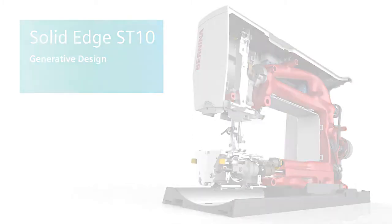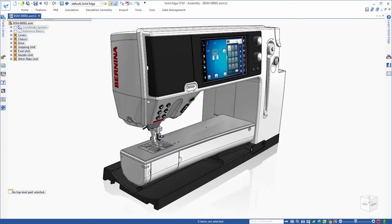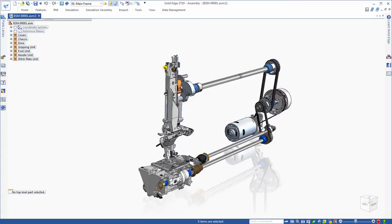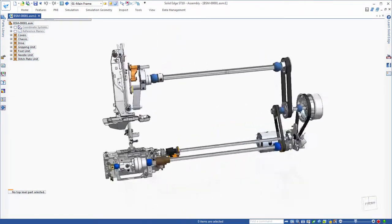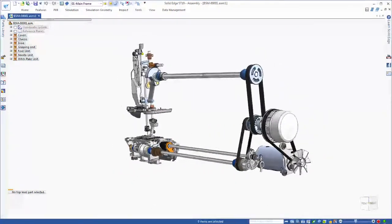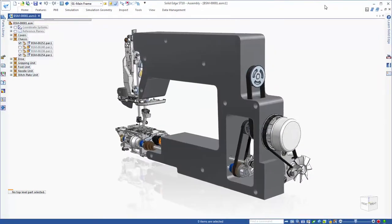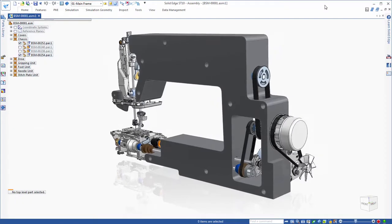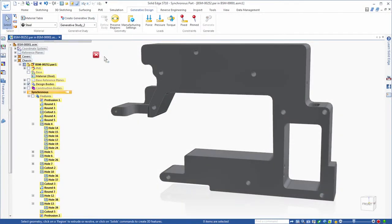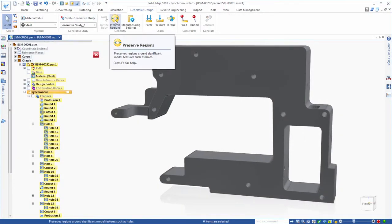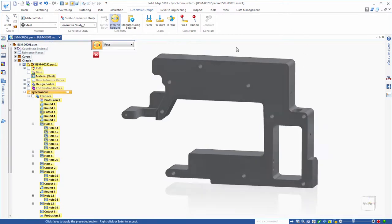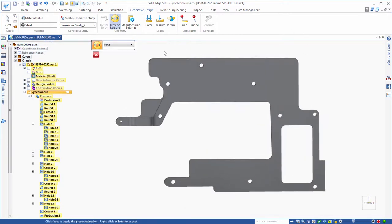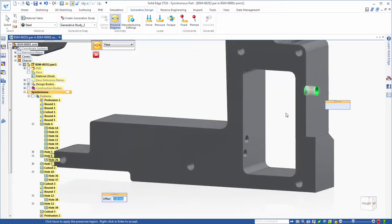Solid Edge continues to deliver innovation in product development with built-in generative design capabilities. This advanced topology optimization toolkit helps designers create lighter components, minimize manufacturing material waste, and create highly customized designs especially suited for high resolution 3D printing.